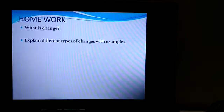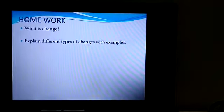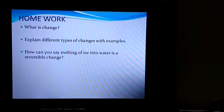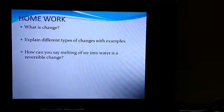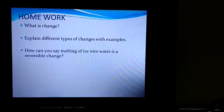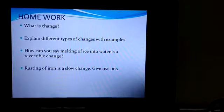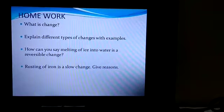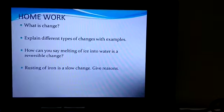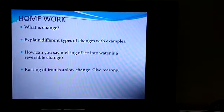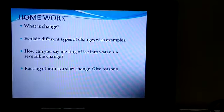Today's homework: Question 1 — What is change? Question 2 — Explain different types of changes with examples. Question 3 — How can you say melting of ice into water is a reversible change? Question 4 — Rusting of iron is a slow change; give reasons. Write these answers in your chemistry notebook. Thank you.